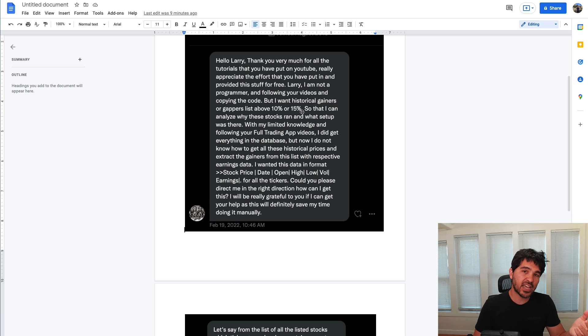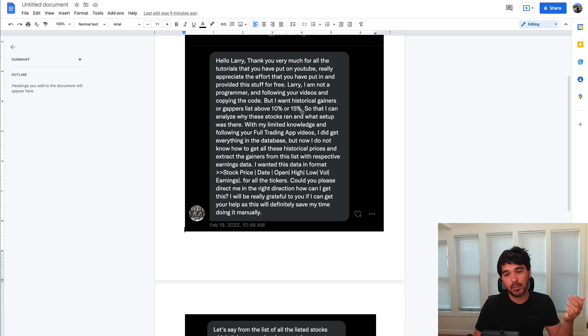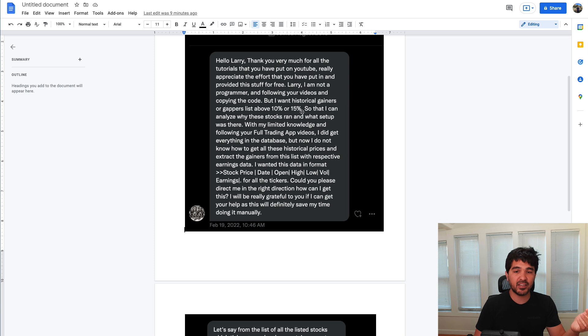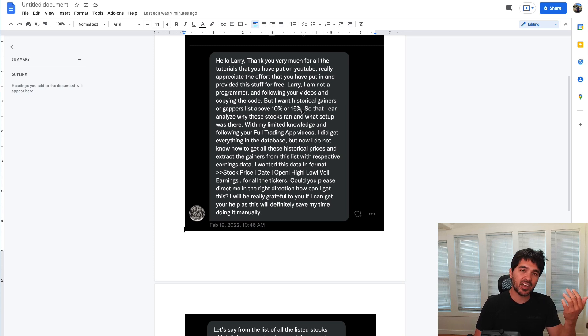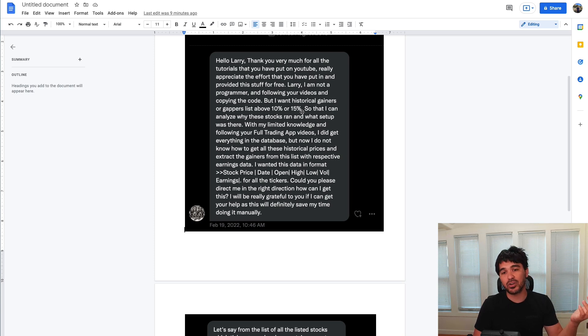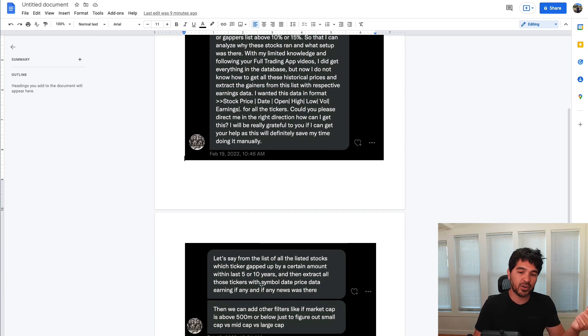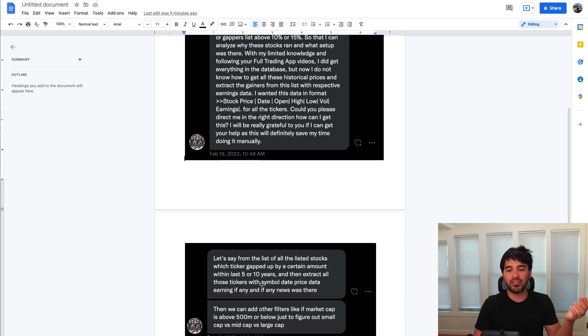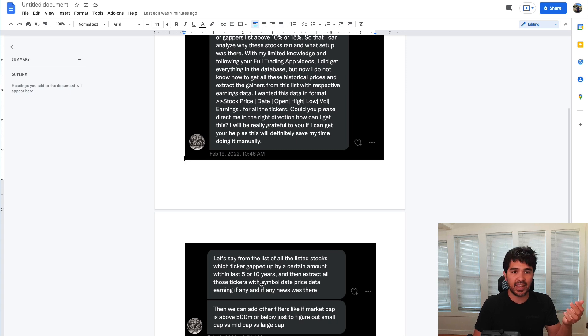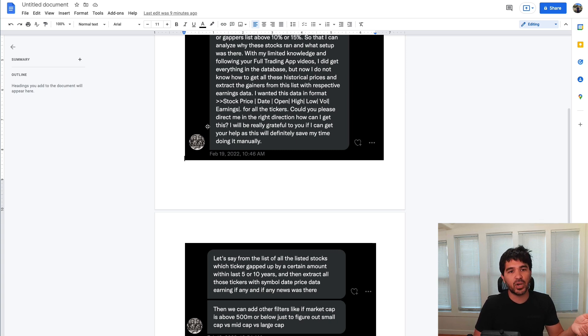In part one, we discussed how to fetch price data for large cap and small cap stocks and use pandas to filter that data and find stocks that gapped up or down by a certain percentage. In this video, we're going to be focused on the second part of this question, which is how to find earnings and news data. And maybe we'll even classify some of this data as well.